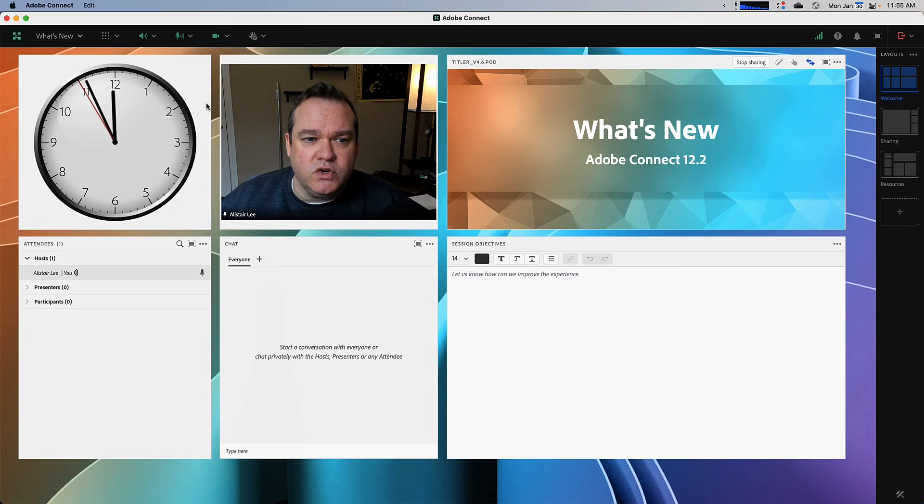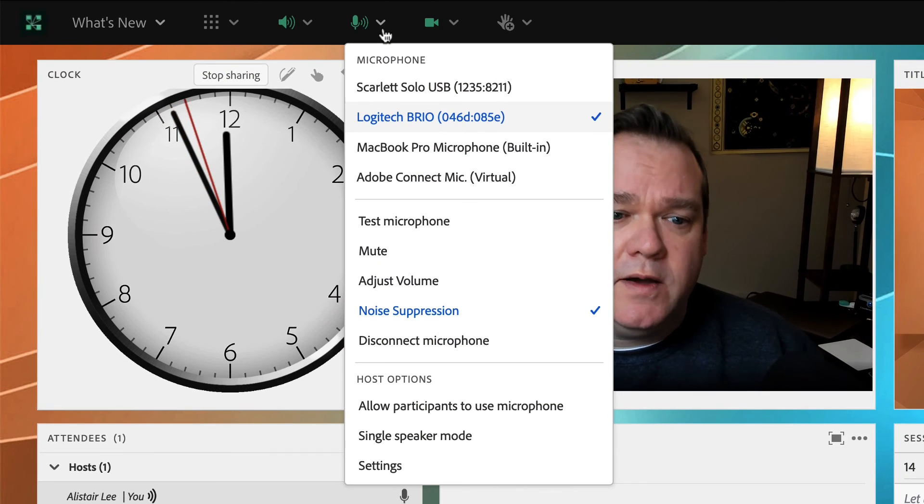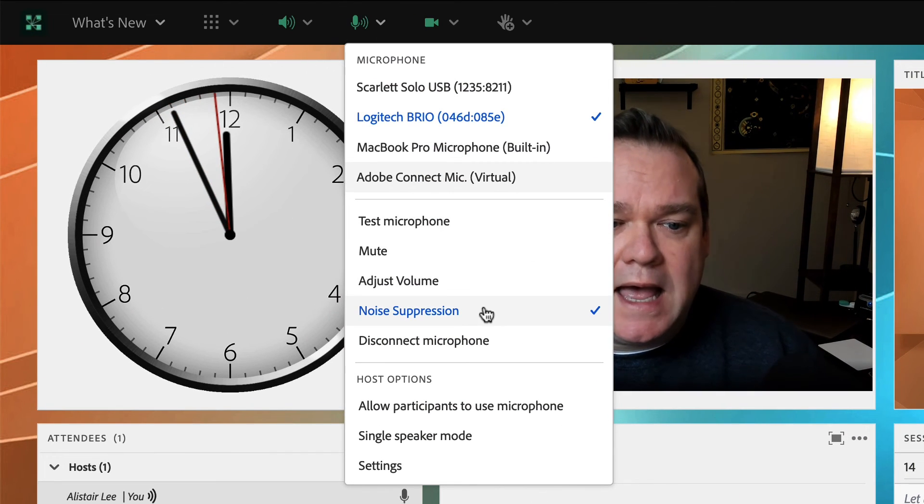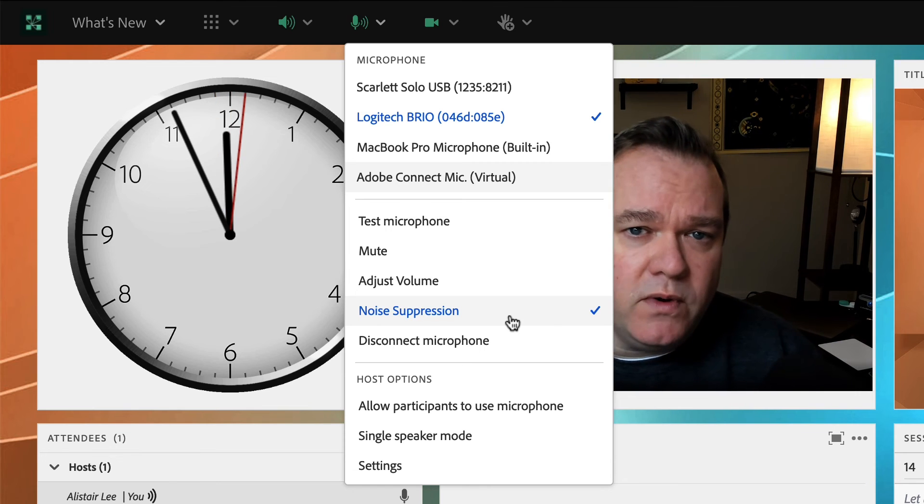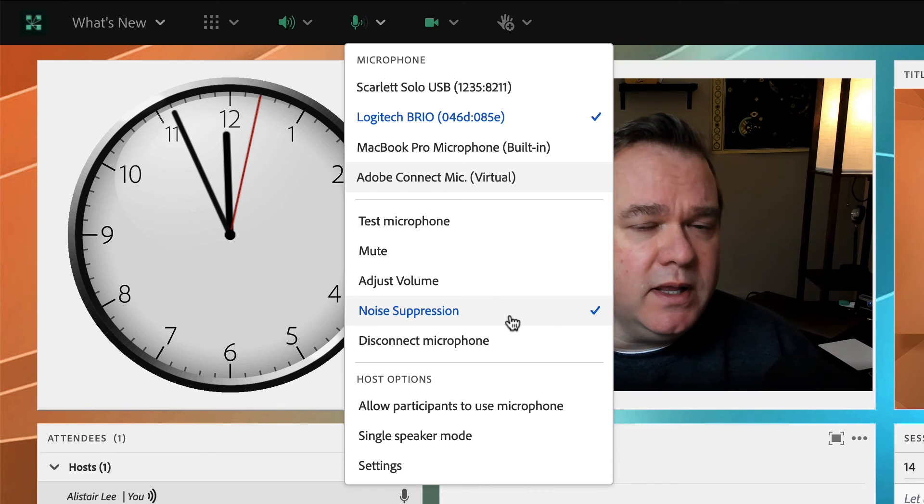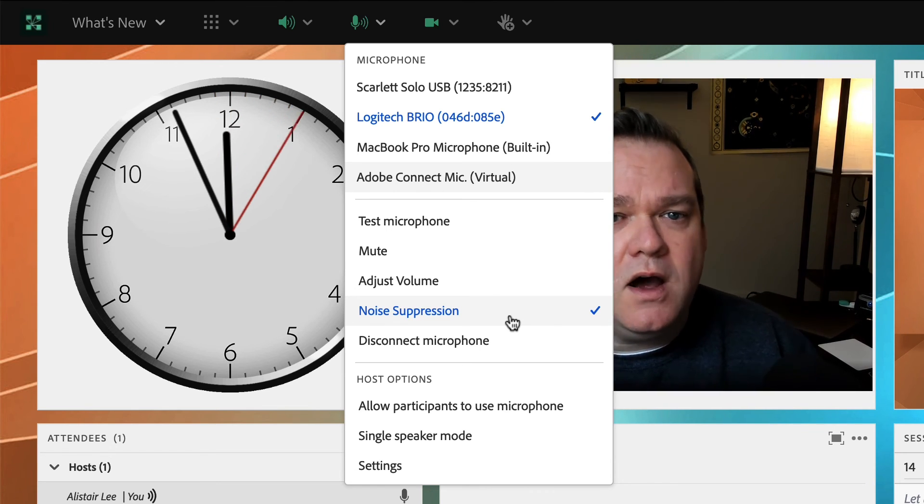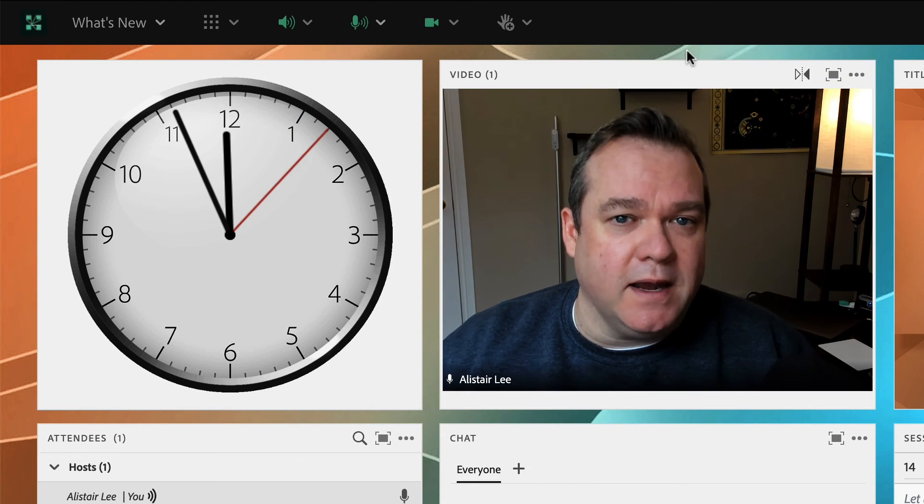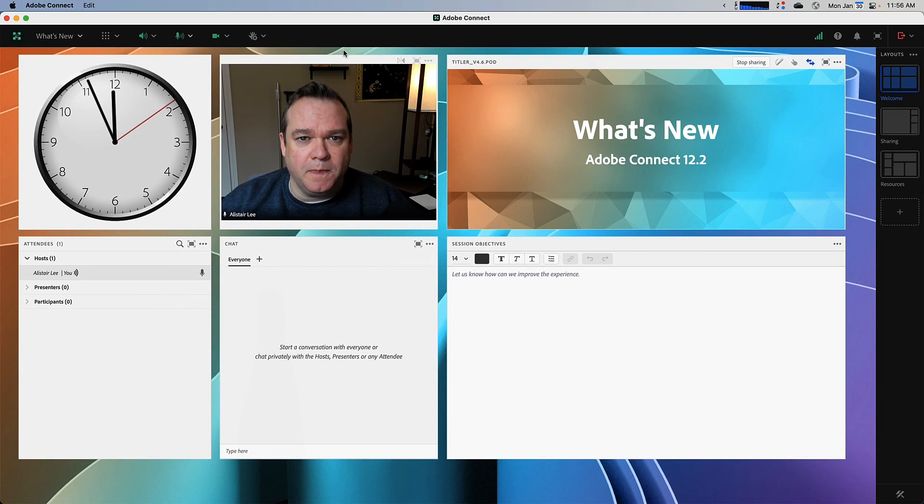Also in 12.2, we've taken some of the features out of beta. The ability to add noise suppression to your microphone, the ability to share your system audio using Windows are all available out of beta in Adobe Connect 12.2.